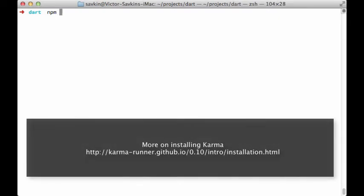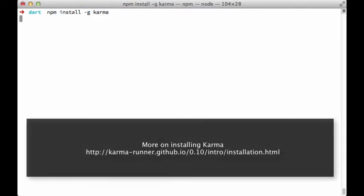Next, installing Karma itself. I'm doing it globally here, but there are other options available.